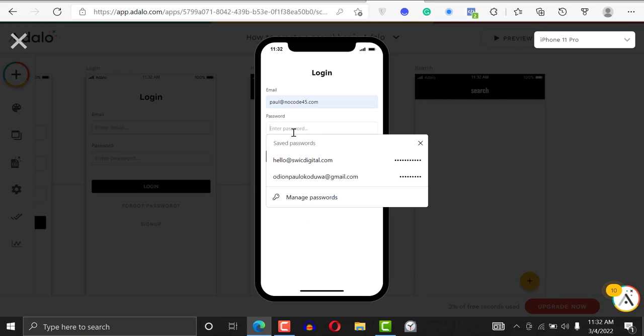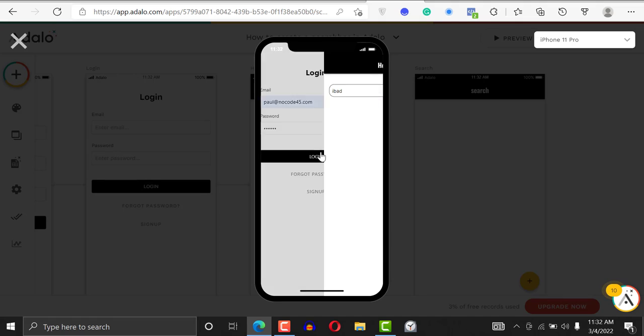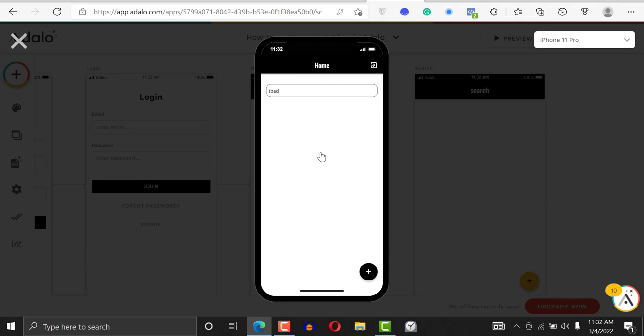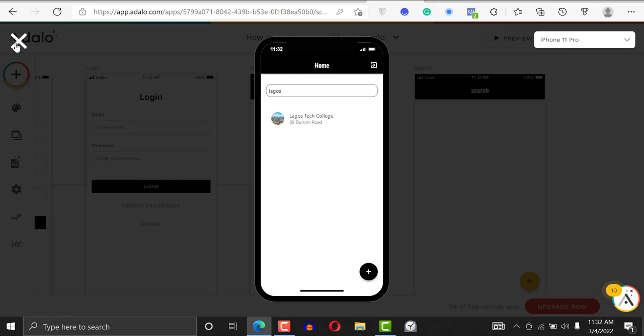Meanwhile, if you're looking to build an application with Adalo with no code, feel free to reach out to me. Send an email to paul@nocode45 or follow me on Twitter. Just check out our website nocode45. So this is the way it works. I could just search Lagos and you see Lagos right there. That's how it works when you're using the search bar.